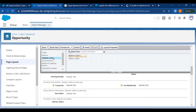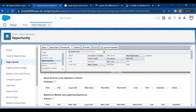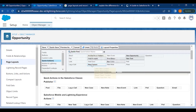You have Custom Links available where you can add custom links to your page — create custom links from the back end and add them here. You also have Quick Actions available where you can create an Account from Opportunity, a new Contact, a new Lead, or other shortcuts.